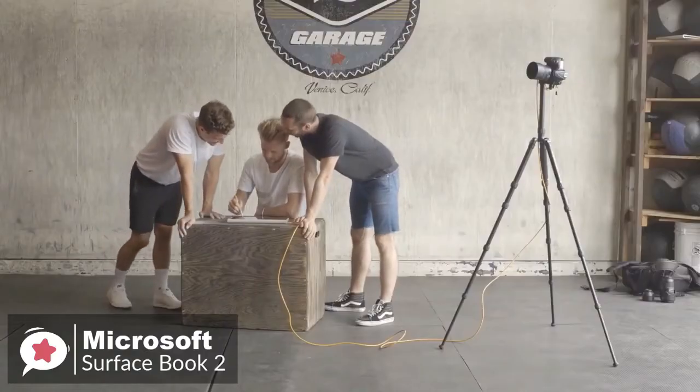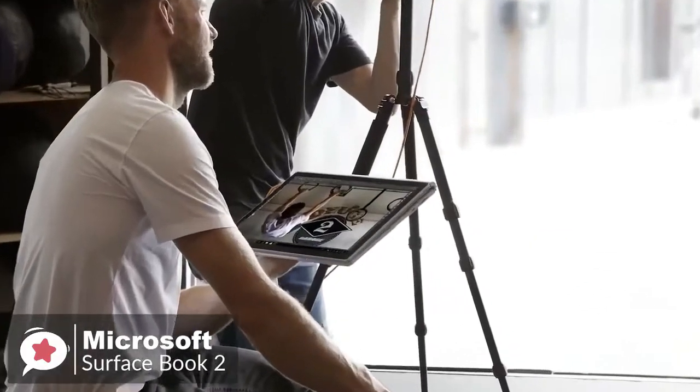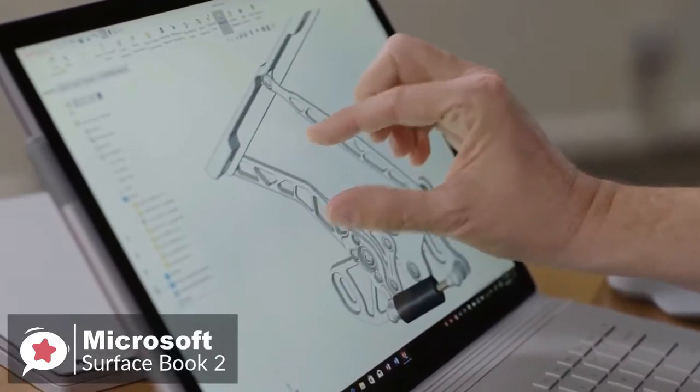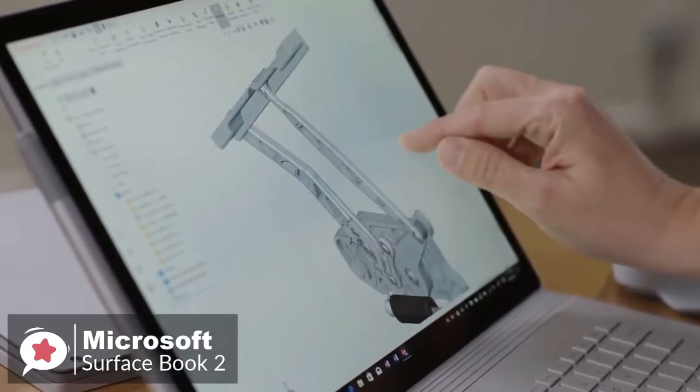It can be used as a versatile laptop, powerful tablet, and portable studio all in one.